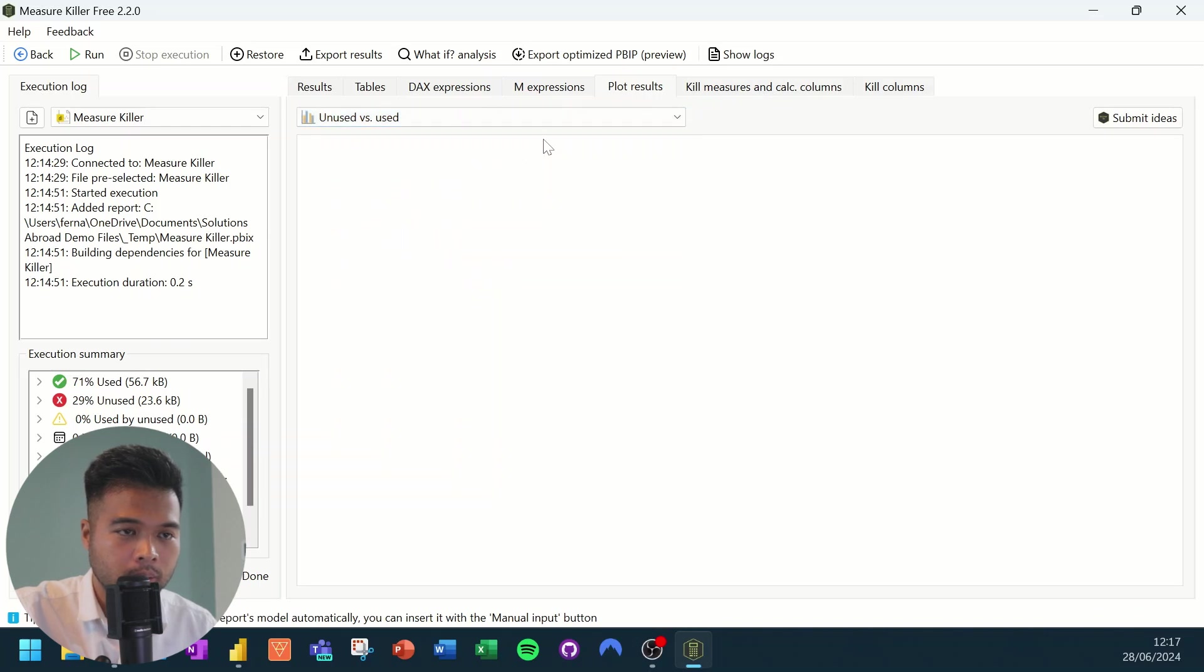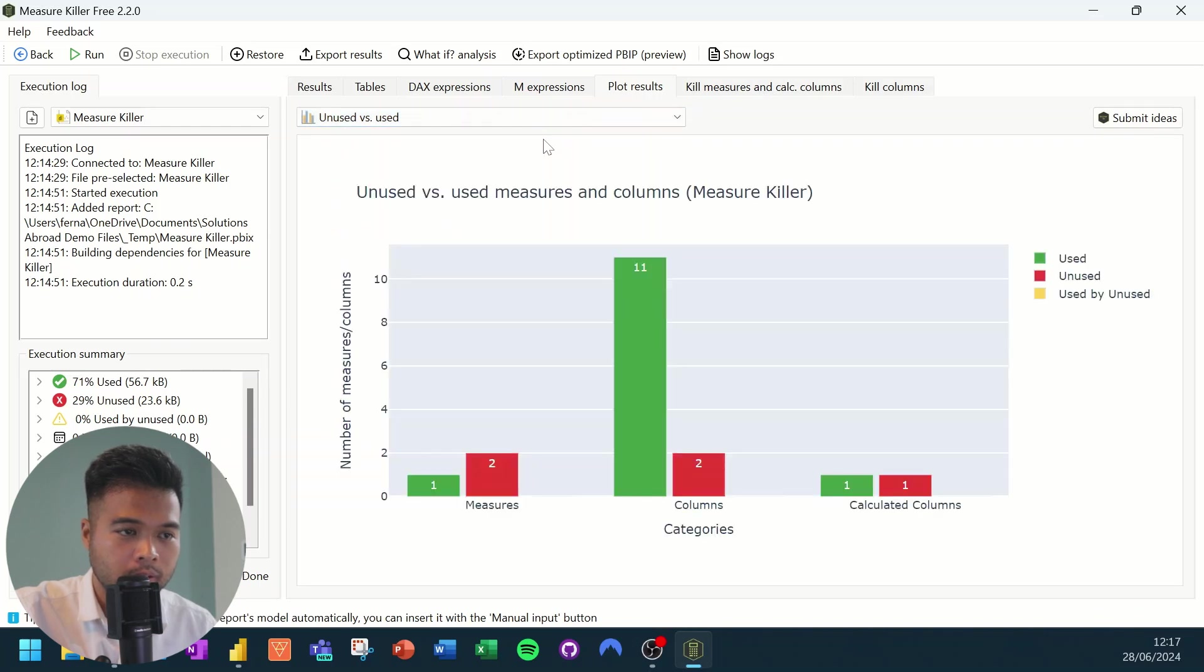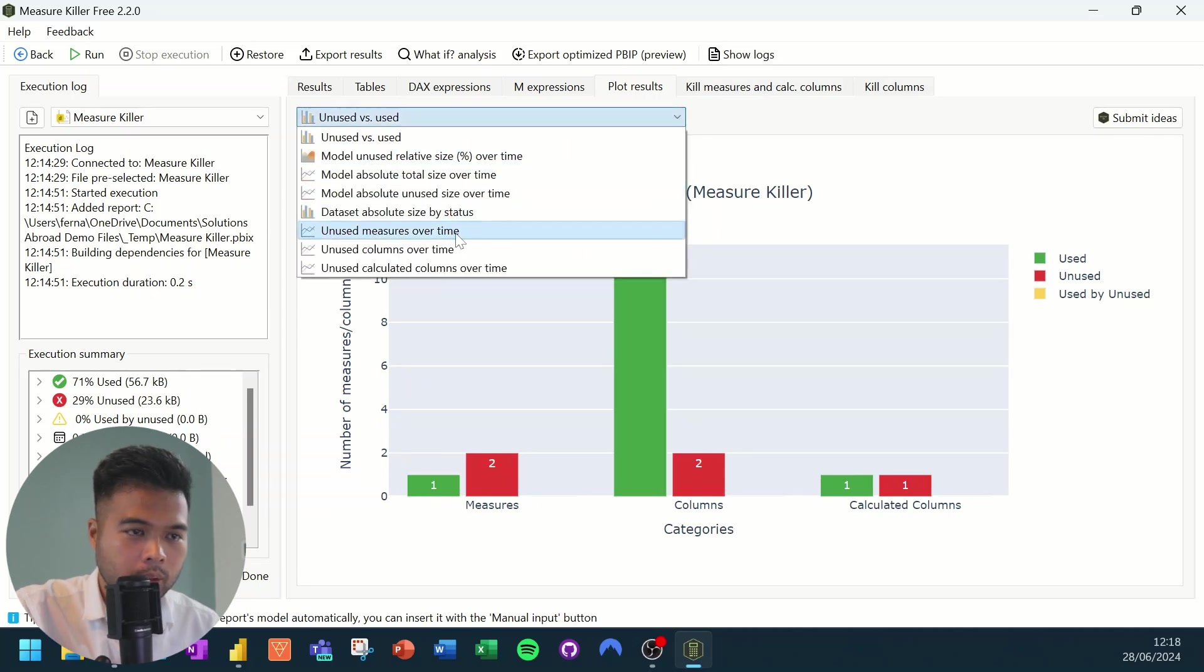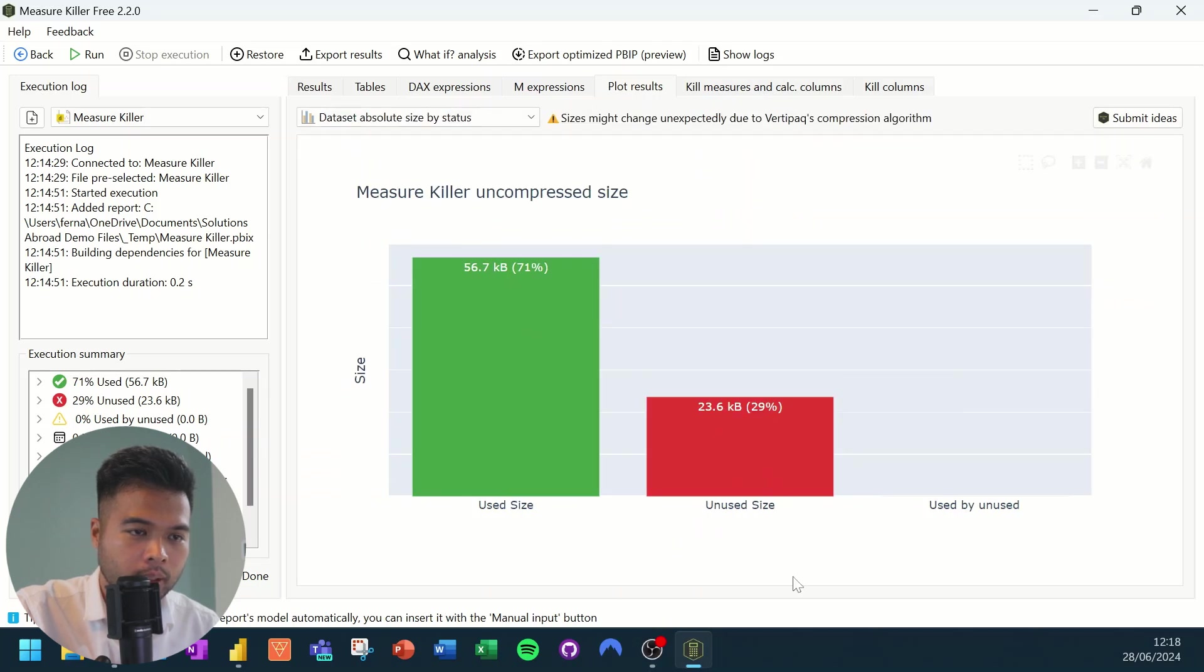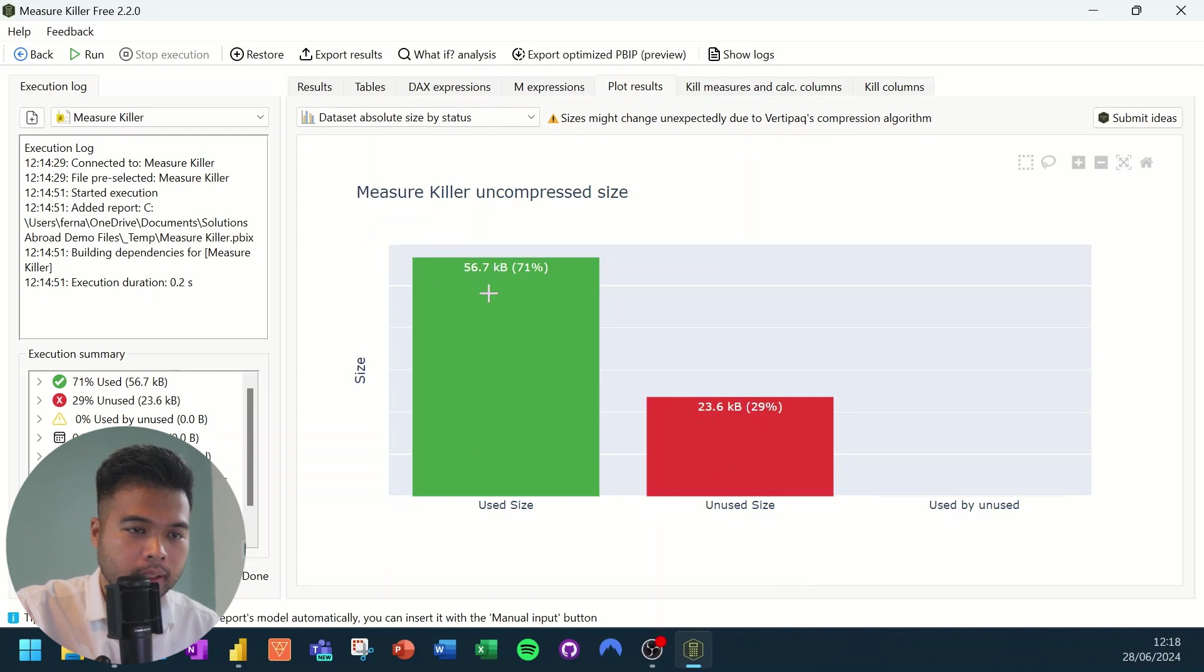So a few ones that I really like to visualize are the unused versus used. So if you want to see them in scale, this is actually a really nice thing to have. Or there's also this one, dataset absolute size by status. It just gives you in total how big the used versus unused sizes for your columns are measured.